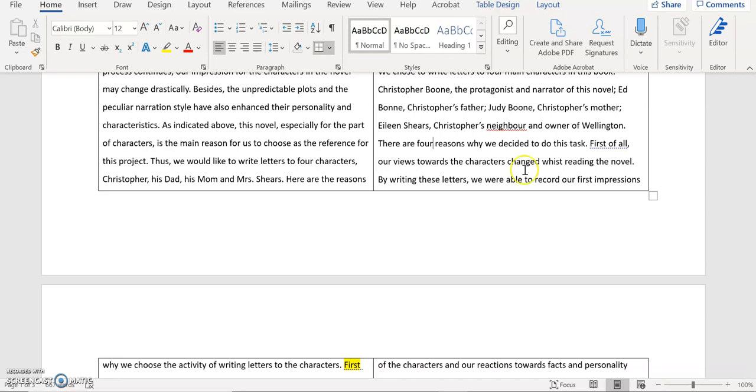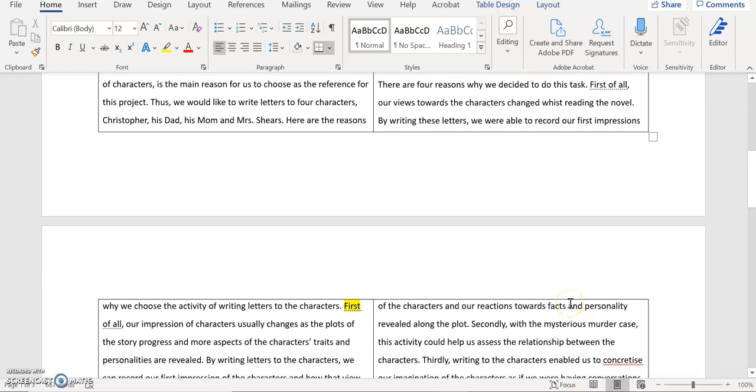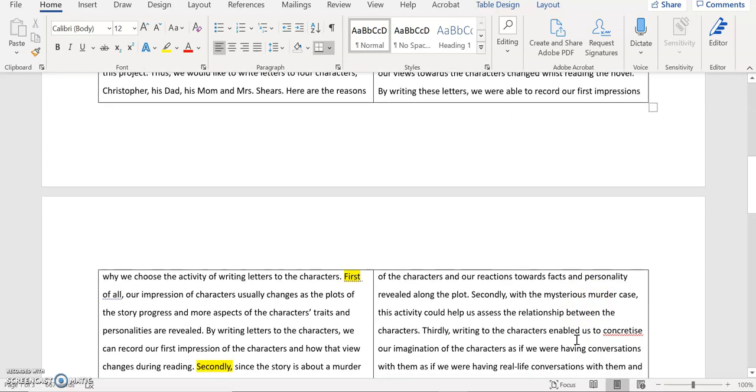First of all our views towards the character change whilst reading the novel. By writing these letters we were able to recall our first impression of the character and our reaction to the facts and personality revealed along the plot.